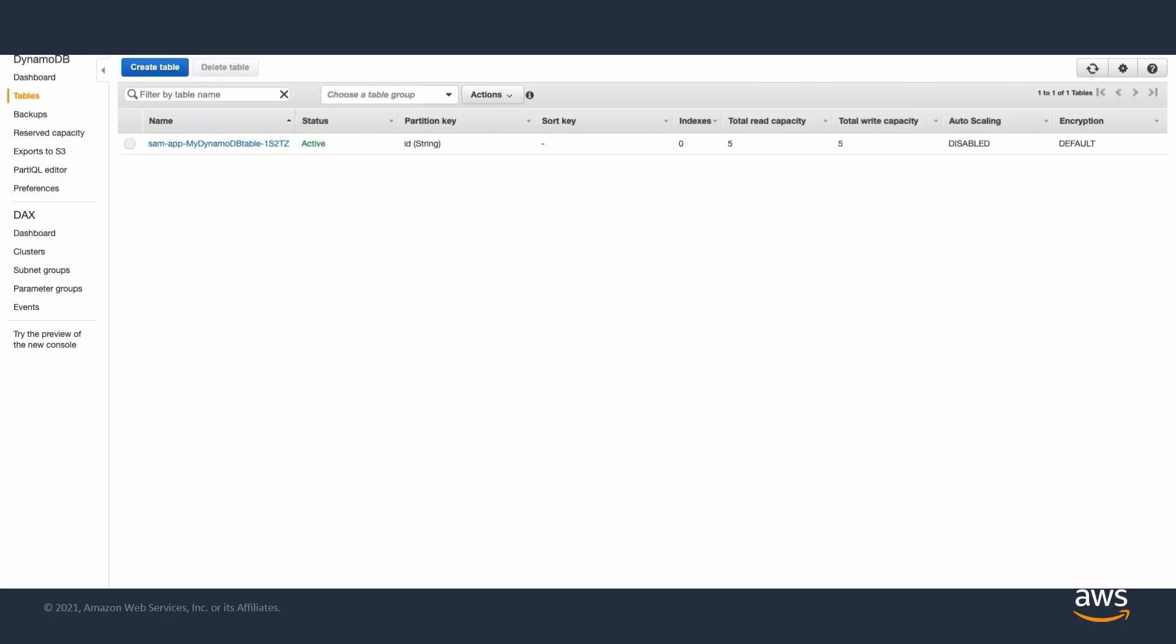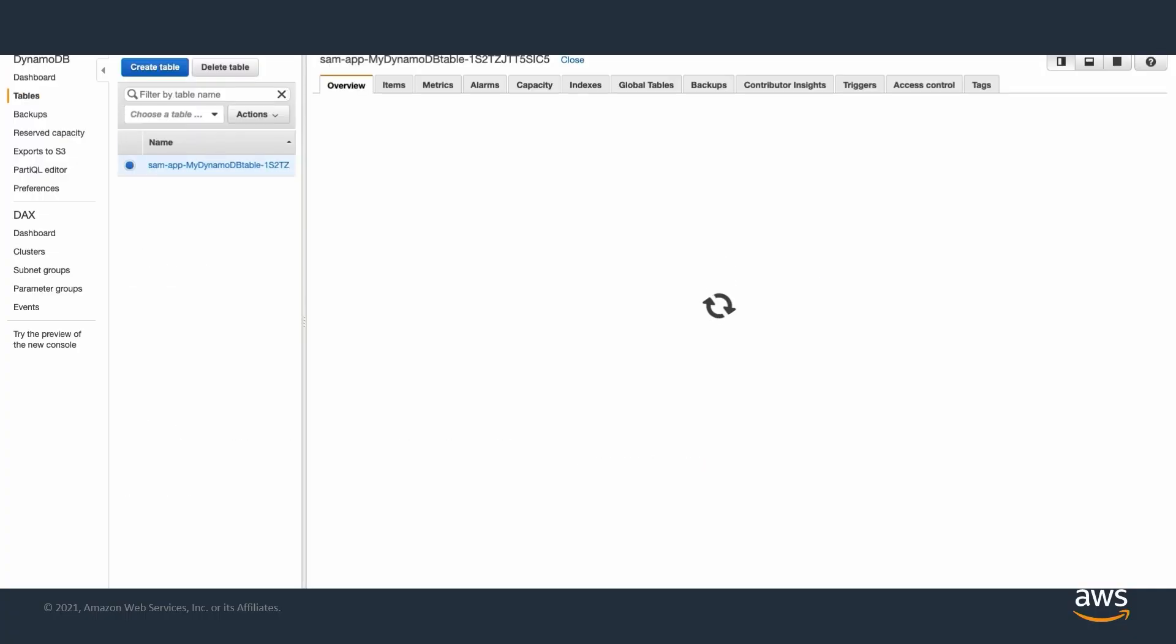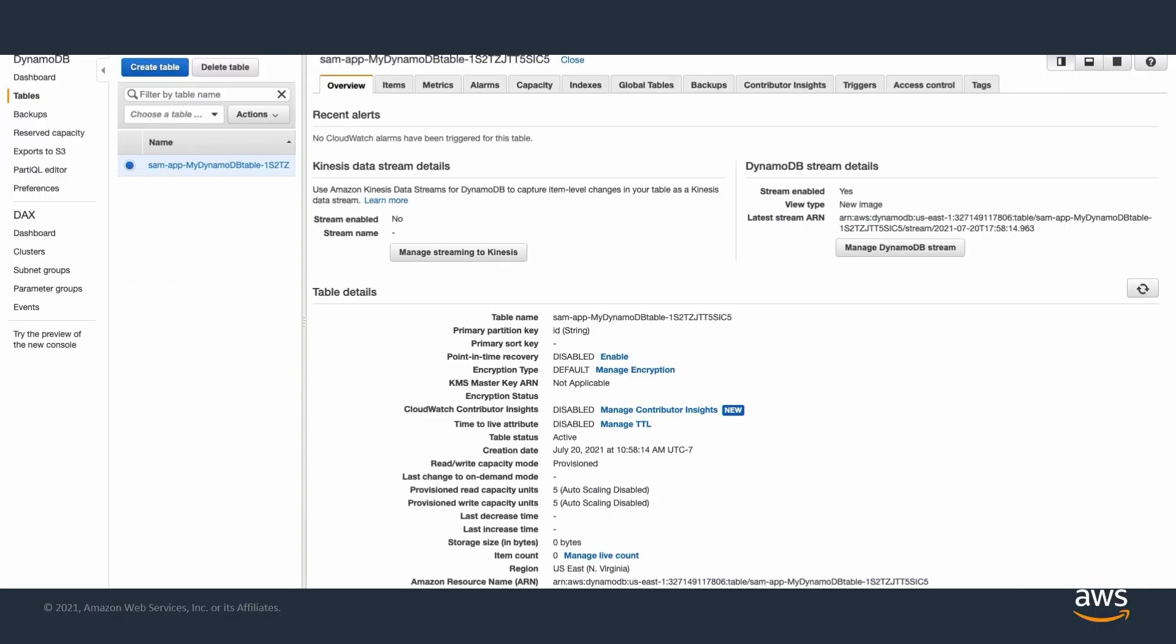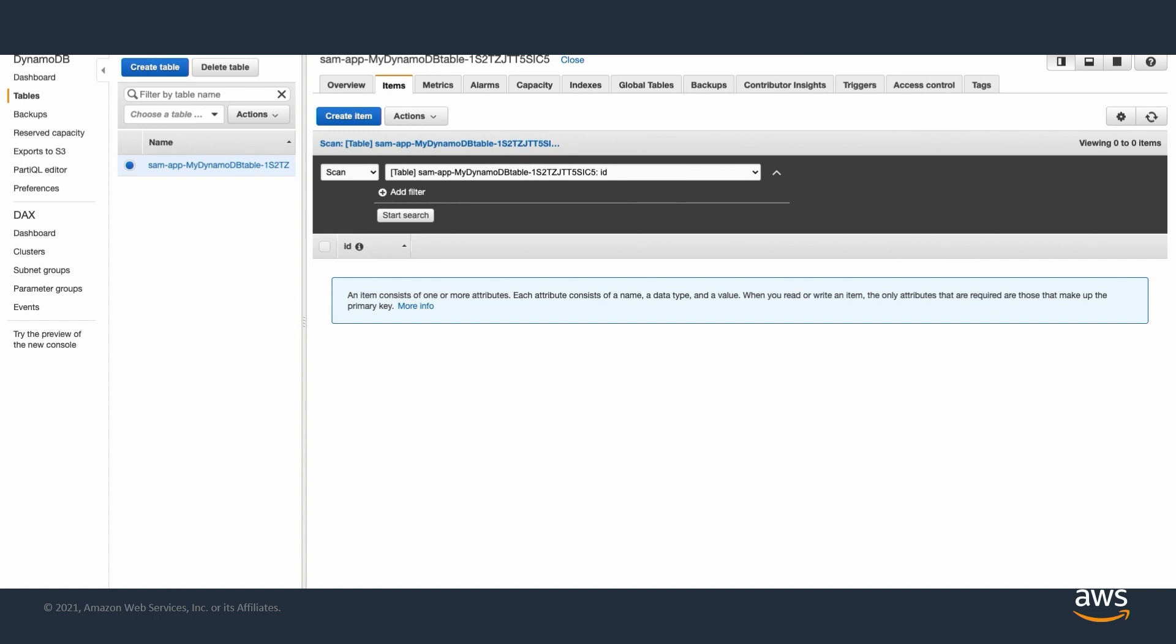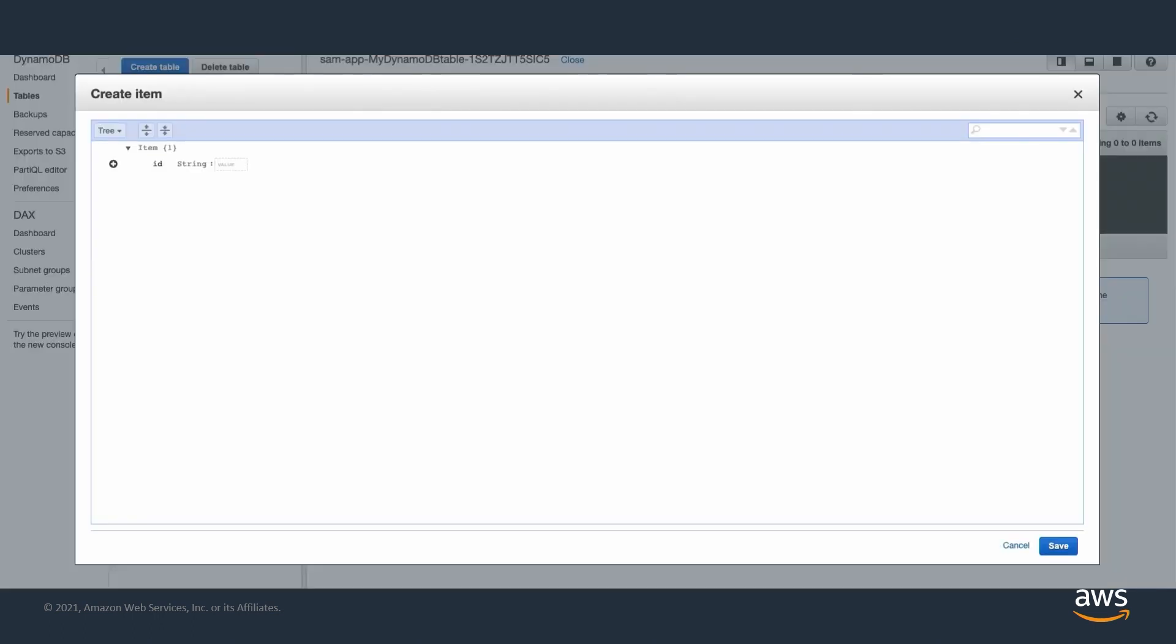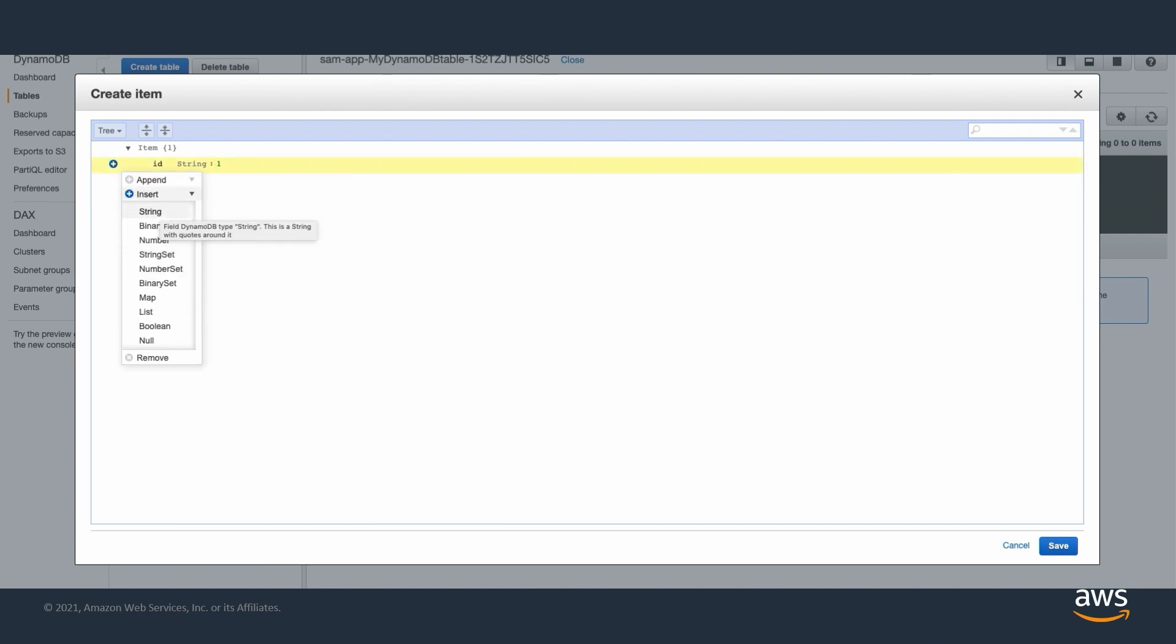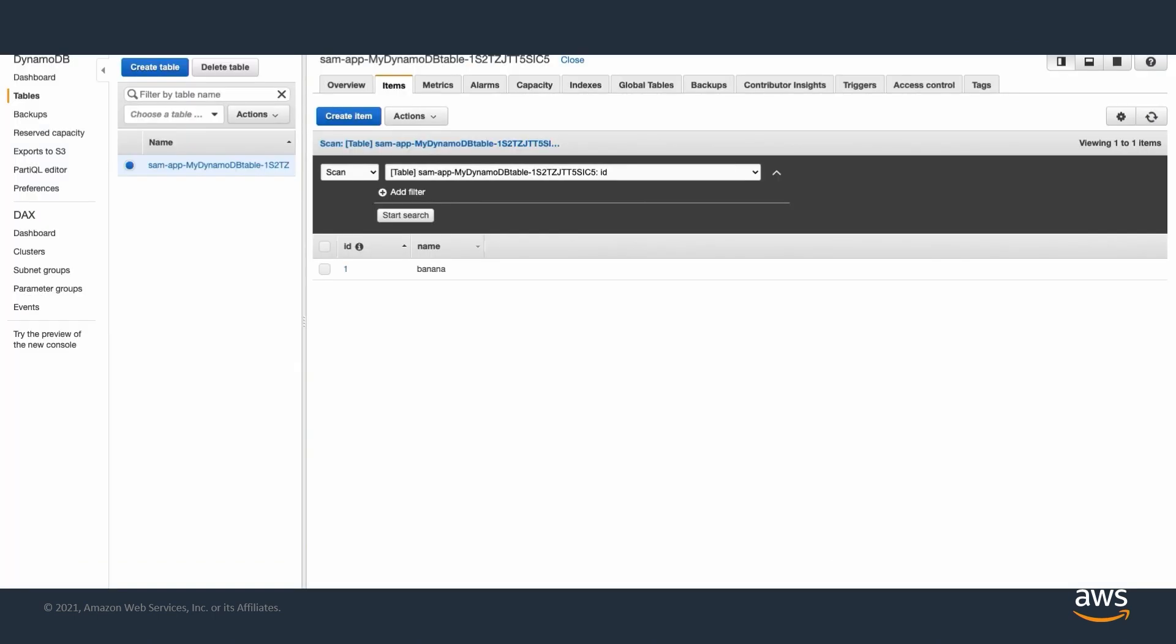From the DynamoDB console, choose Tables, and then select the newly created DynamoDB table. Then choose the Items tab and choose Create Item. Add an item, name it whatever you want, and choose Save. Now that we've added an item to the DynamoDB table, let's head to the Lambda console.